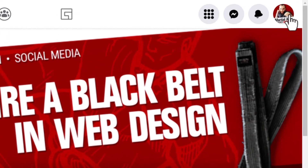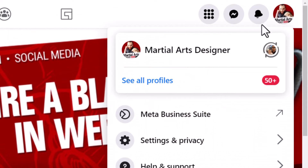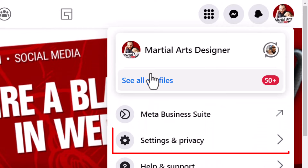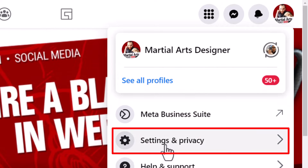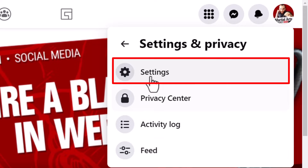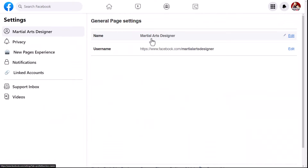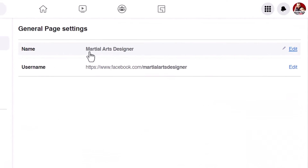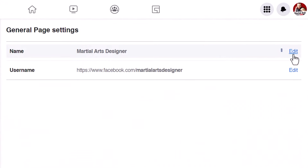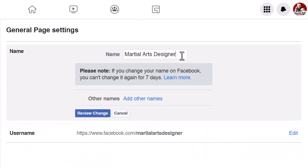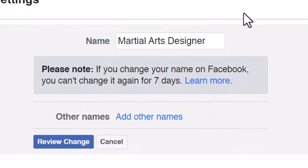I'm going to go up to the top right again and go to Settings and Privacy, then Settings. Here where it says 'Name', we can click Edit and I can change my name.